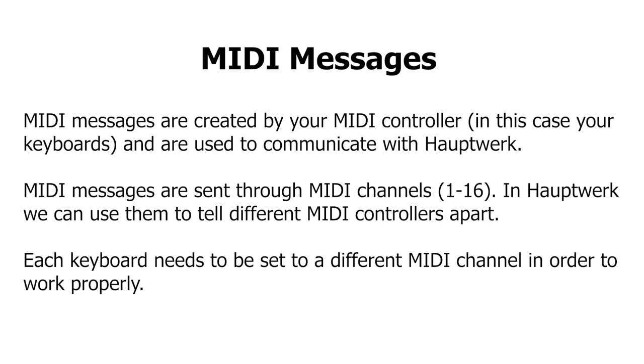That's not what we want it to do. We want it so that each manual is triggered by a single physical keyboard. That's why we need to ensure that when using multiple keyboards, we set separate MIDI channels on each of them. That way, Hauptwerk can distinguish between keyboards and which one is configured to which manual.